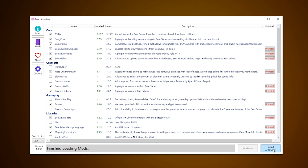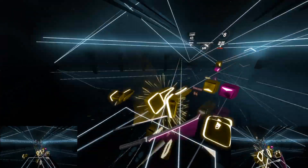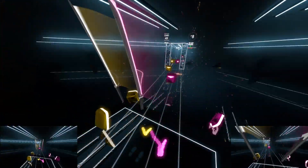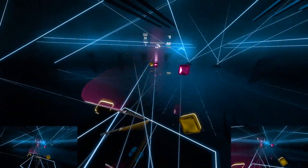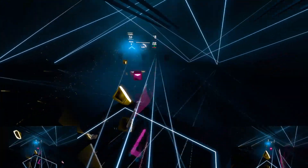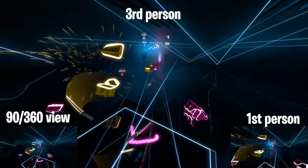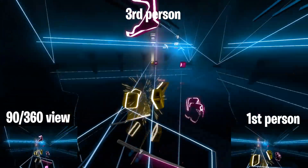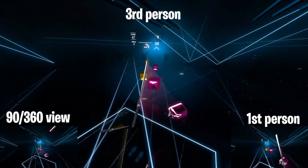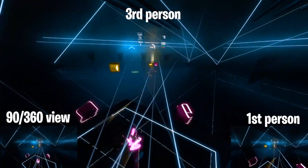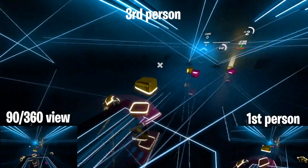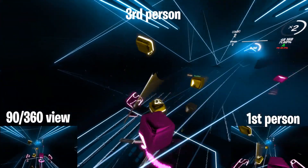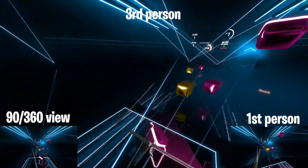Open up Beat Saber. Now as you can see from my video that I have recorded, I have three cameras set up on my screen recording from three different angles. Bottom left is the 360 and 90 degree angle which rotates and follows in the direction that the map is rotating. Bottom right is first person view and the middle is third person.